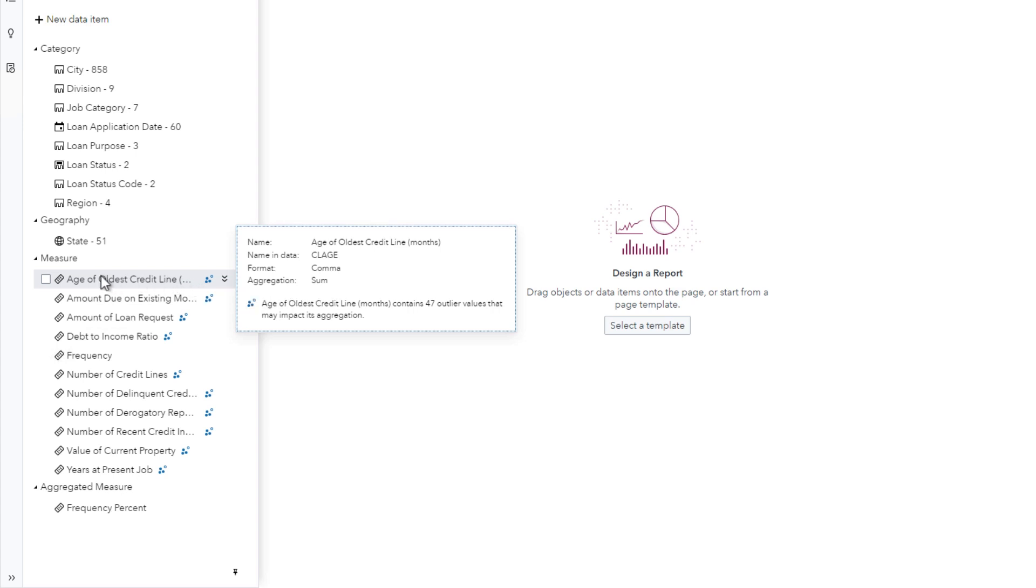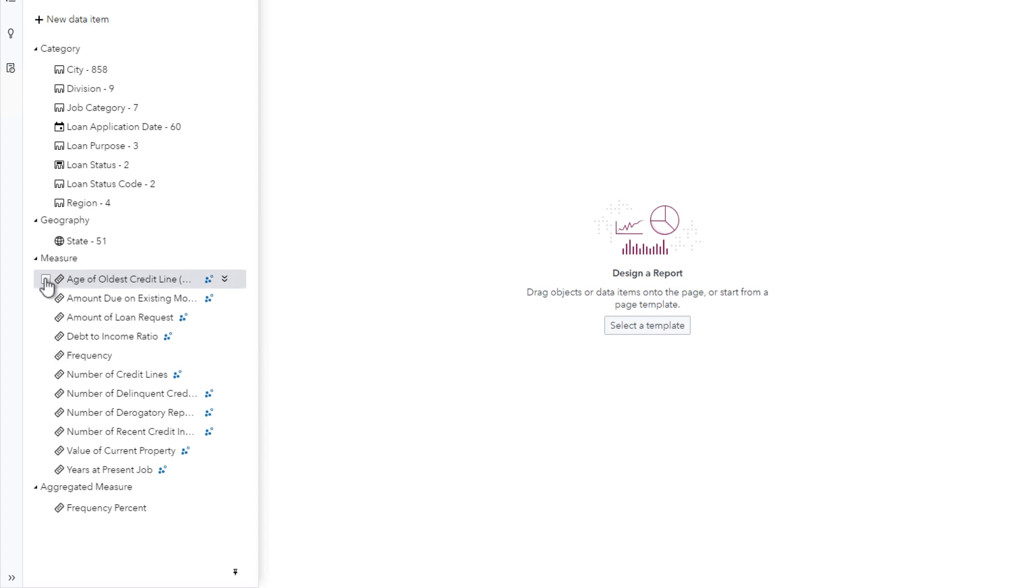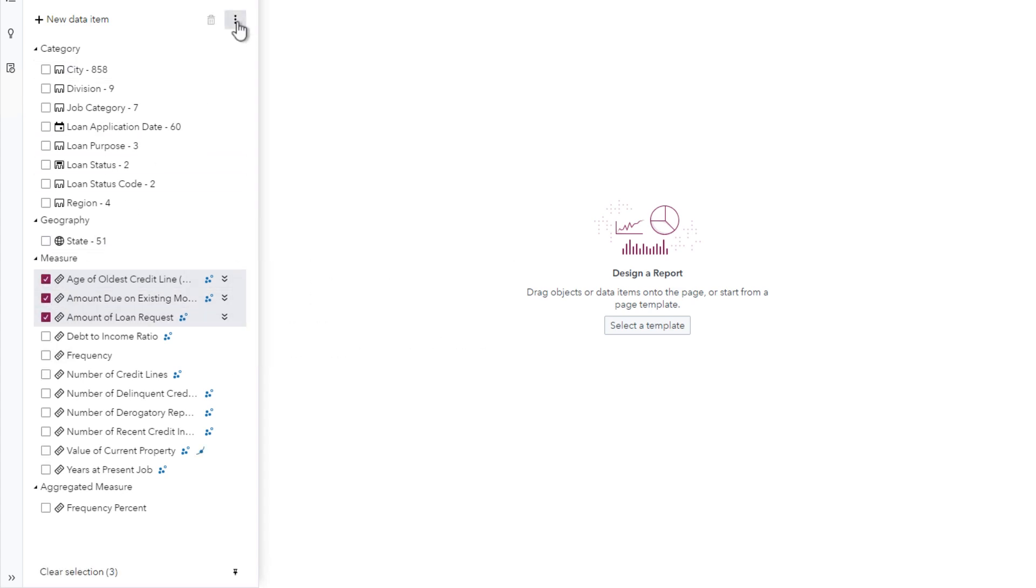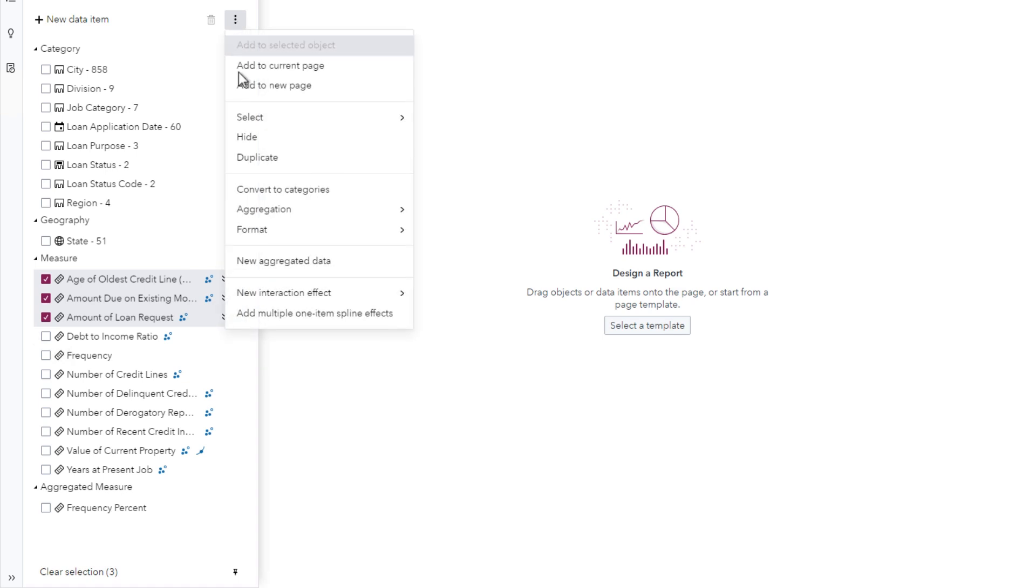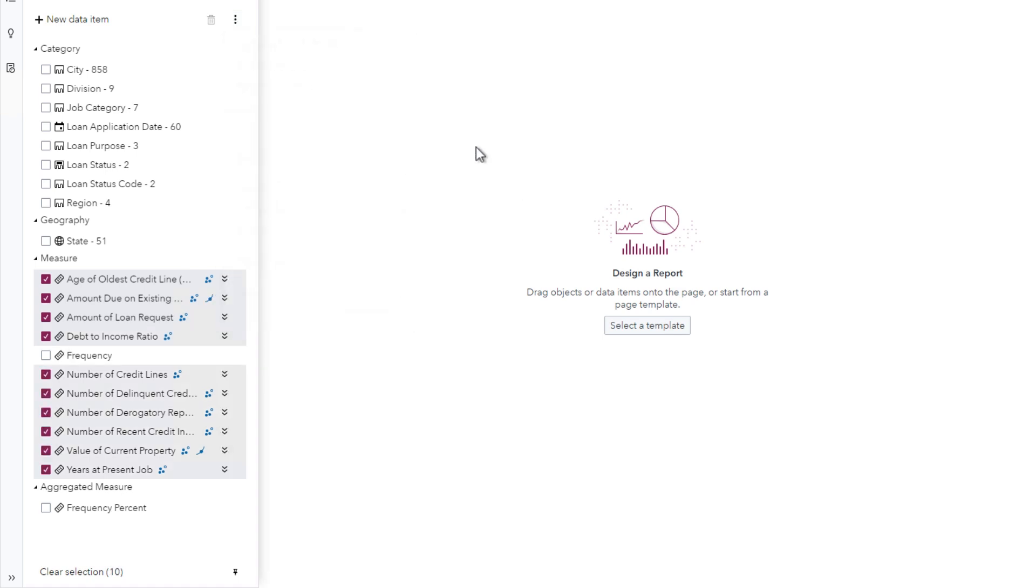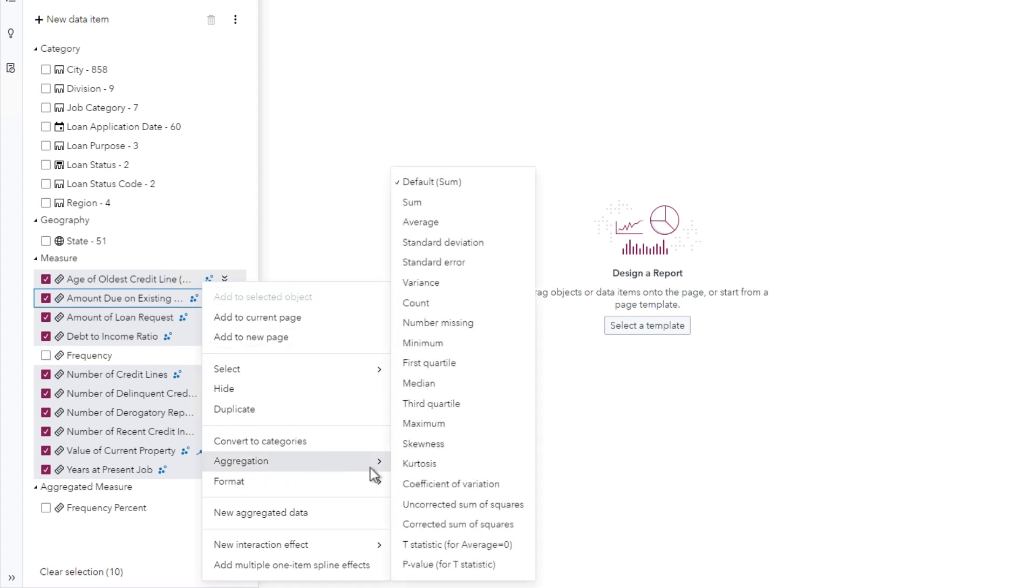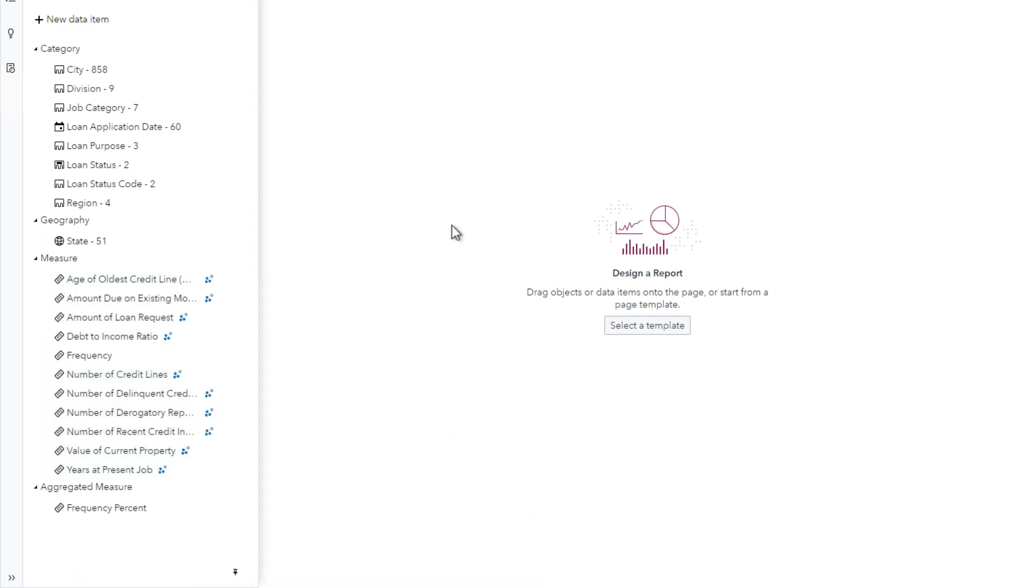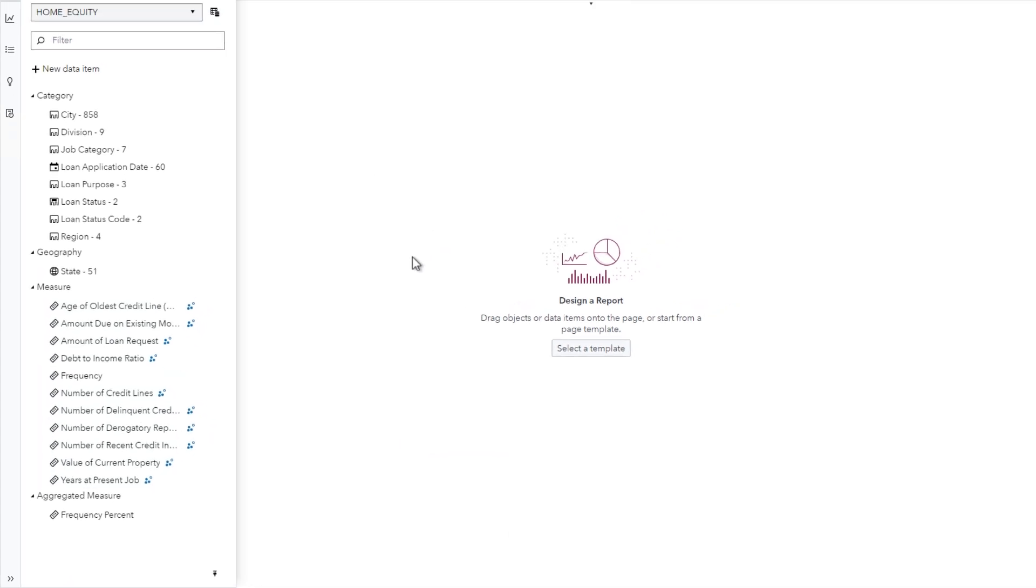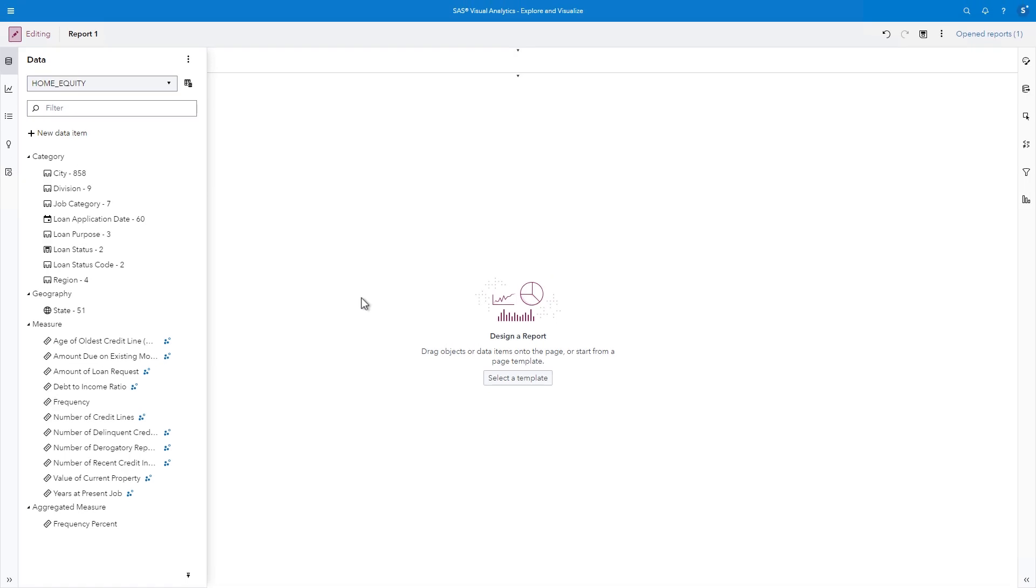To change the aggregation method, I can select the checkbox for each measure. Or, I can use the More menu and choose Select and select measures with same aggregation. Then, I'll right-click and change the aggregation to Average. We're now ready to explore our data and learn more about the data items and their relationships.